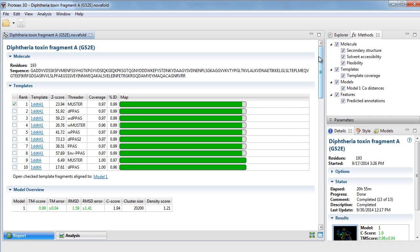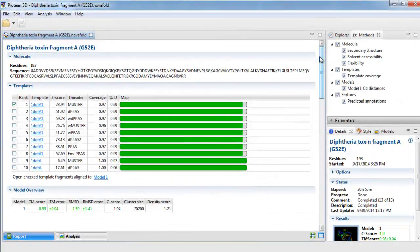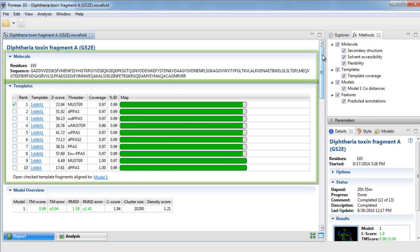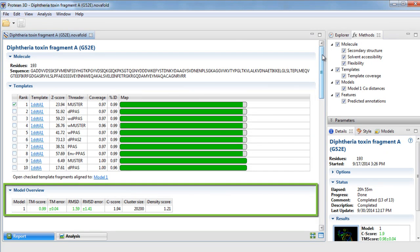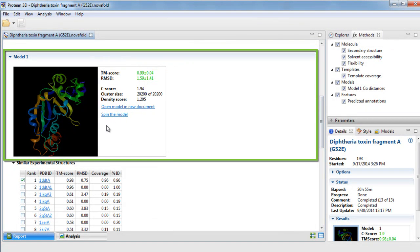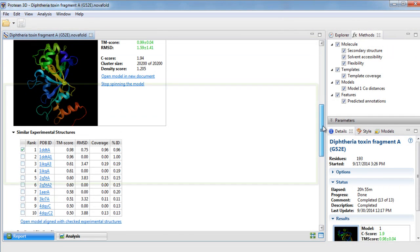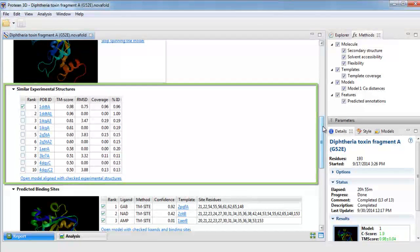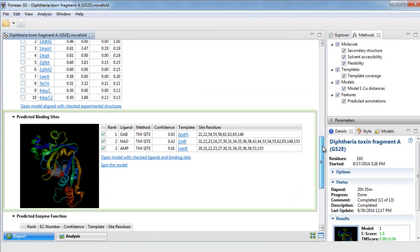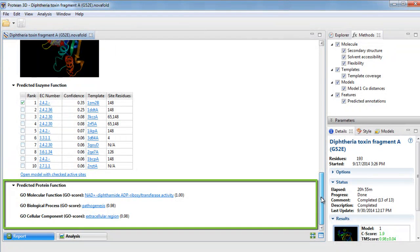After your predictions are complete, analyze your predicted models using the NovaFold report and analysis views. The report allows you to view detailed information about your prediction results, including your query sequence, templates used to generate your prediction, an overview of some of the statistics associated with your model, the 3D structure of the model itself, a list of similar experimental structures, predicted ligand binding sites, predicted enzyme function, and predicted protein function.